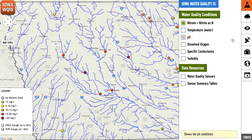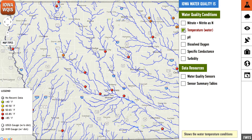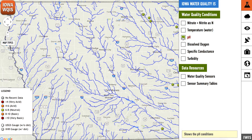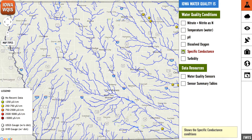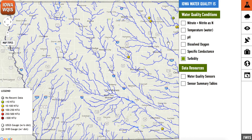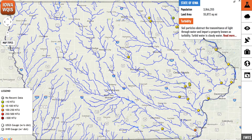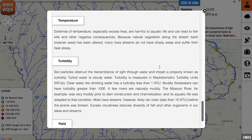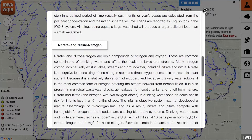IQUIS measures six different conditions: nitrate levels, water temperature, pH levels, dissolved oxygen, specific conductance, and turbidity. IQUIS includes descriptions for each of these terms in the upper right corner of the screen.